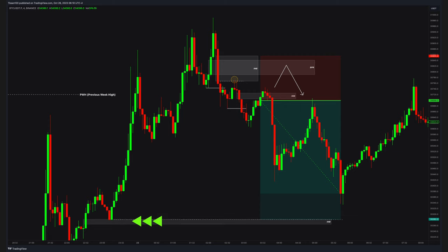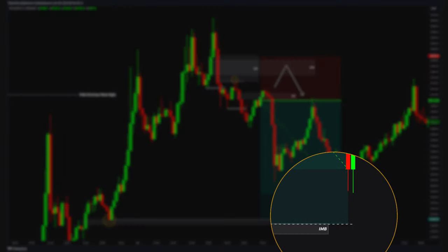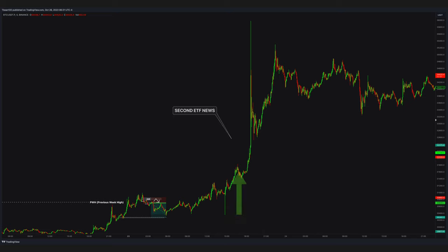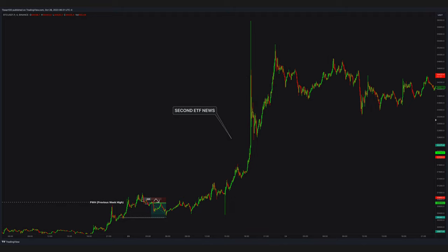My main target was this tiny imbalance right below this liquidity area. At the end of the day, price never hit my target — it came very close. Then what happened? Another ETF news hit the market. Bitcoin jumped from 30K to 35K in a matter of hours. Good thing I closed the trade hours before this happened.